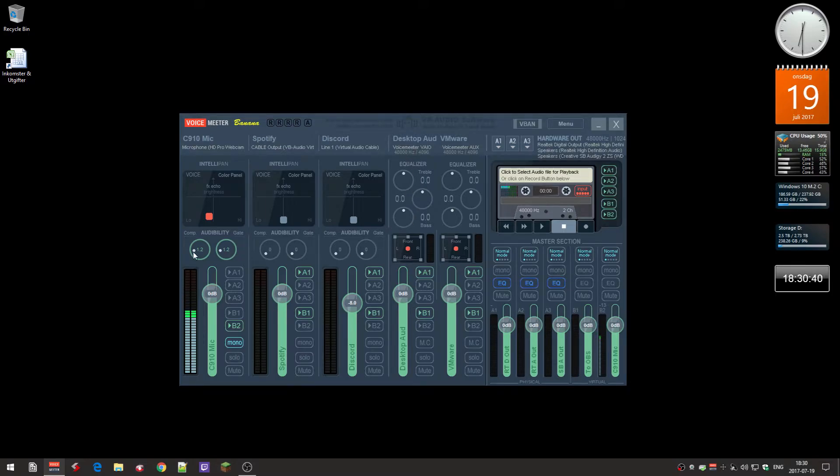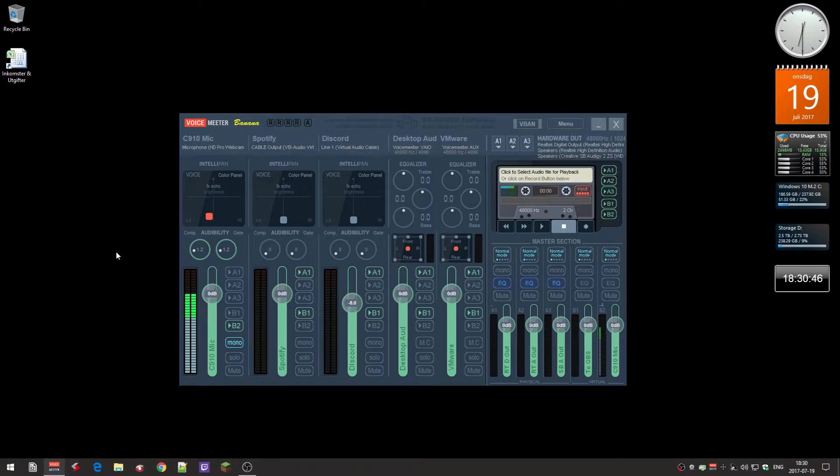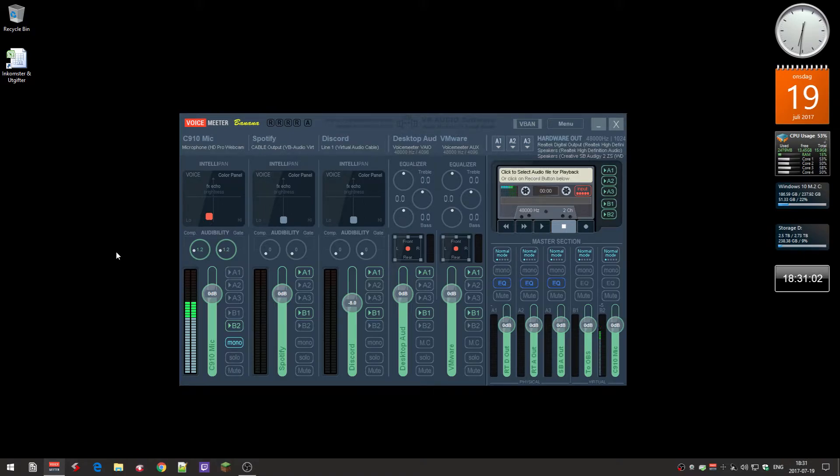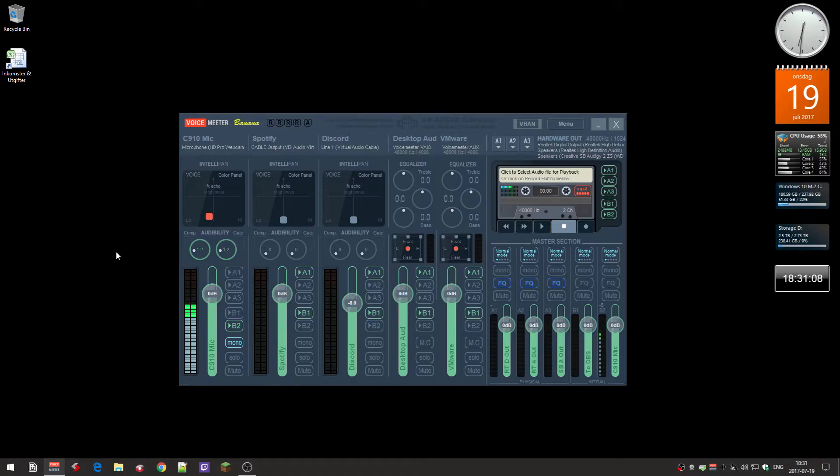There is a plugin for Spotify that costs like $10, but the problem with that plugin is that it doesn't work when Spotify updates, and you can only activate it like 10 times or so, then you have to buy it again. So it's a crappy plugin.